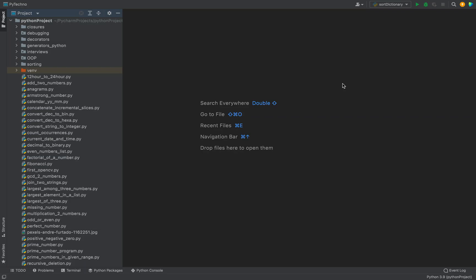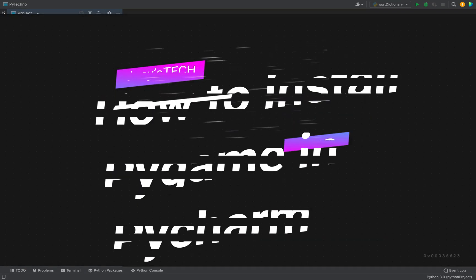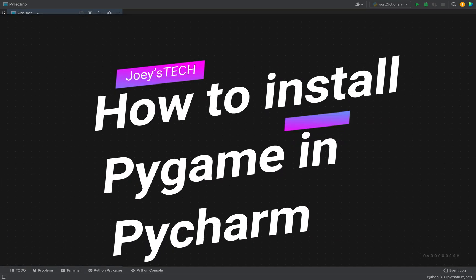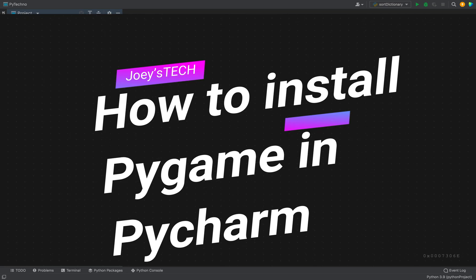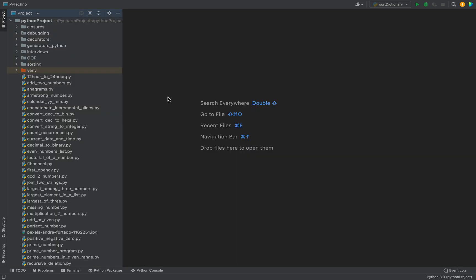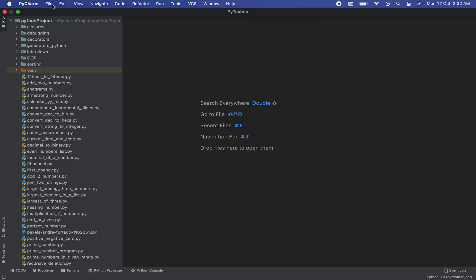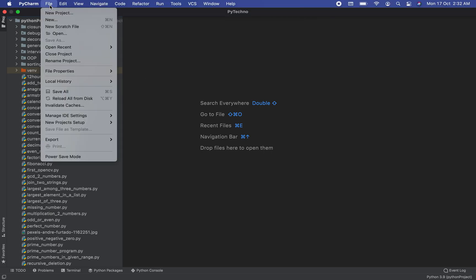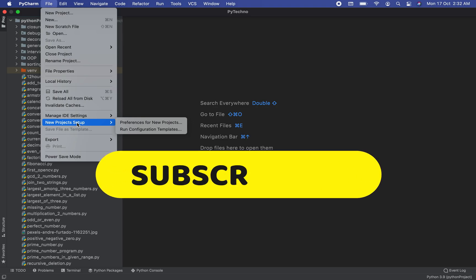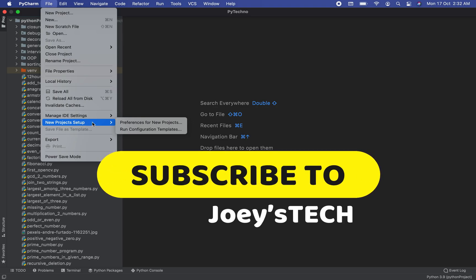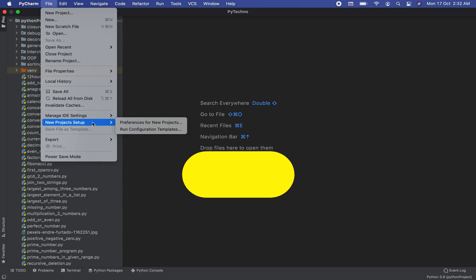Hi my friends, welcome to Joey's Tech. In this video I'm going to show you how to install pygame in your Python project in PyCharm. Let's start installing it right away. All you need to do is click on File, then click on this menu item New Project Setup. A new menu is going to pop out.